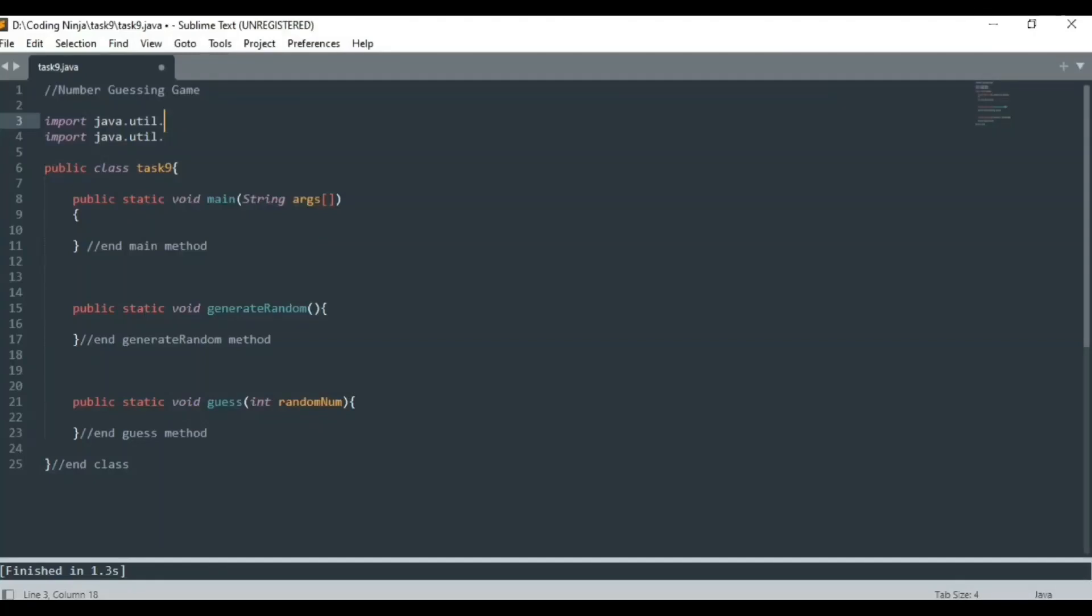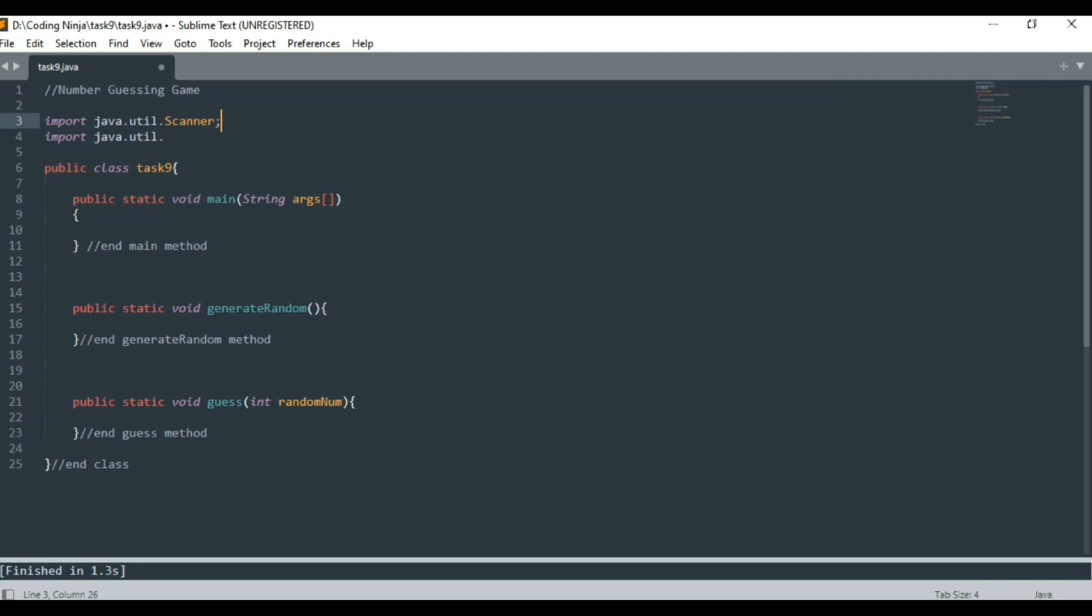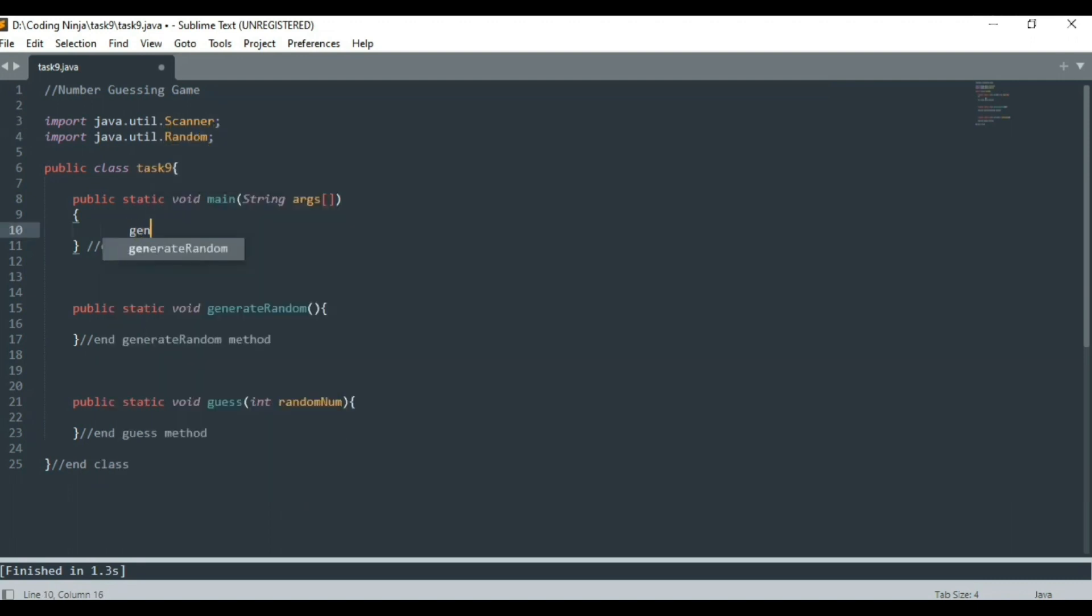Hi guys, today we are going to create a number guessing game. First let's import Scanner class to take input from user and Random class to generate random numbers for the game. I am calling the generate random method in the main method. This method will generate a random number for the user to guess.